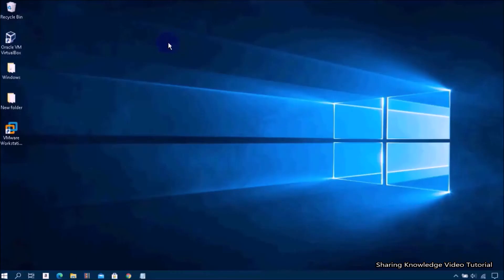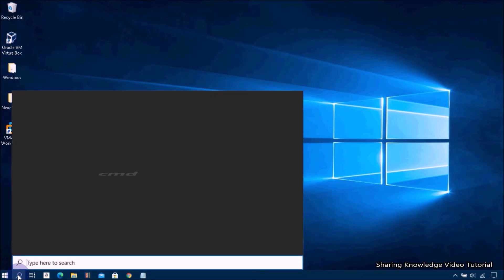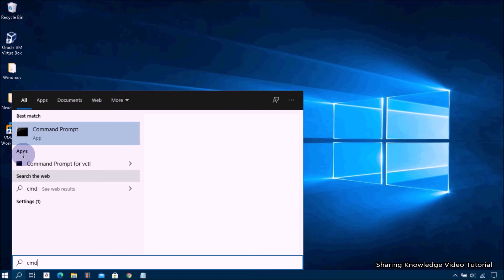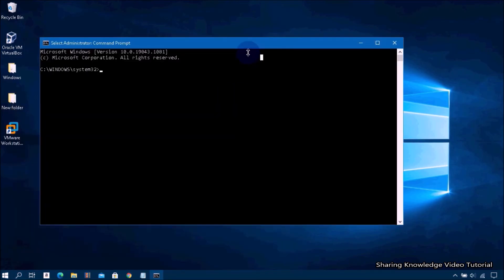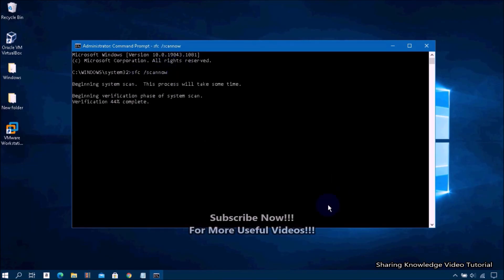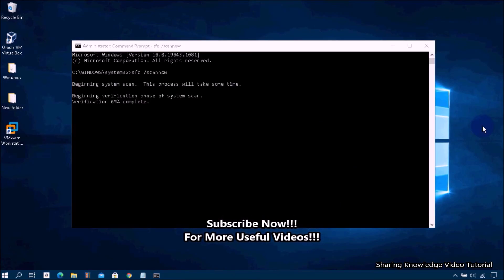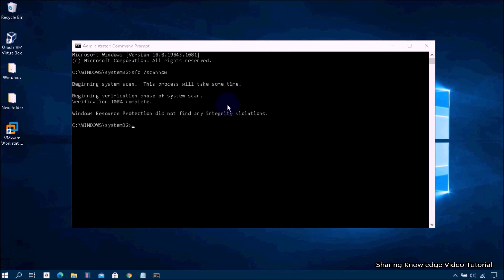Solution number five: run an SFC scan using Command Prompt. If you think the issue has been caused by a corrupted system file, you should use SFC scan to scan the system files and fix any corrupted files on your PC. Open the search box from the taskbar and type 'cmd.' In the search results, right-click on Command Prompt and select 'Run as administrator.' In the Command Prompt, type 'sfc /scannow' and hit Enter. It will take 10 to 15 minutes to scan all protected system files and replace corrupted files with a cached copy located in a compressed folder at Windows.